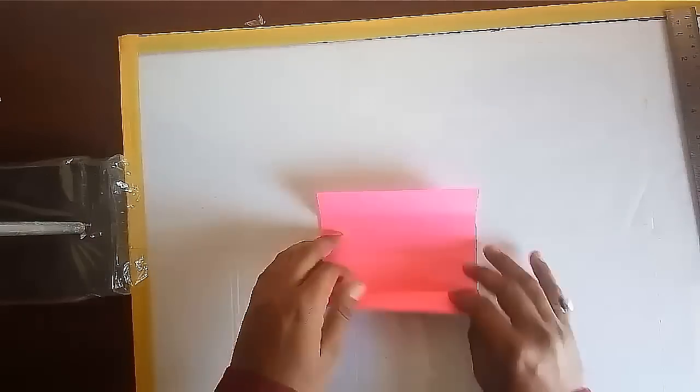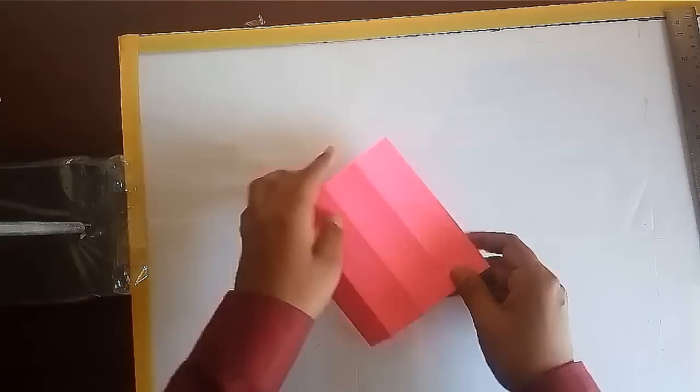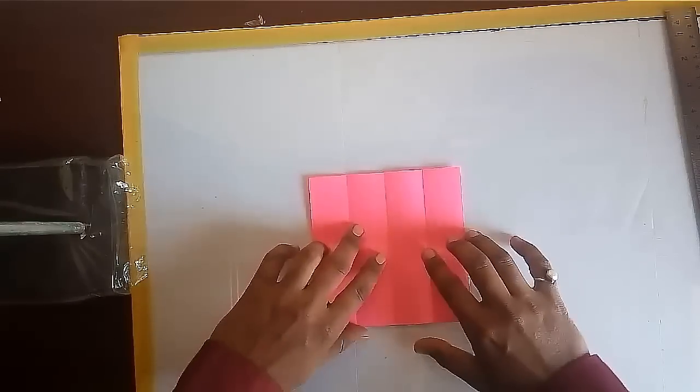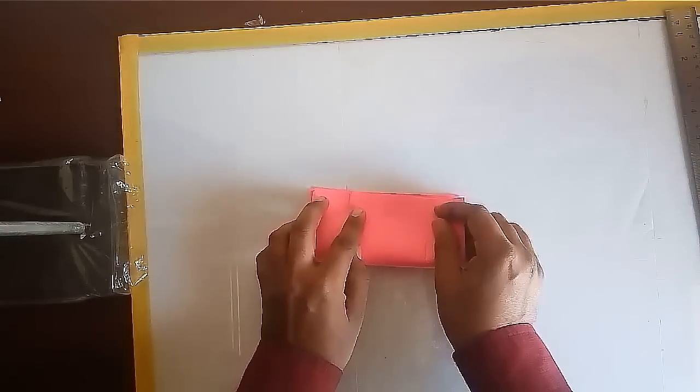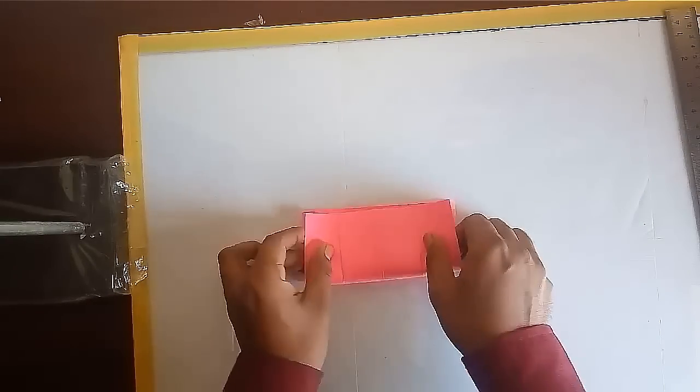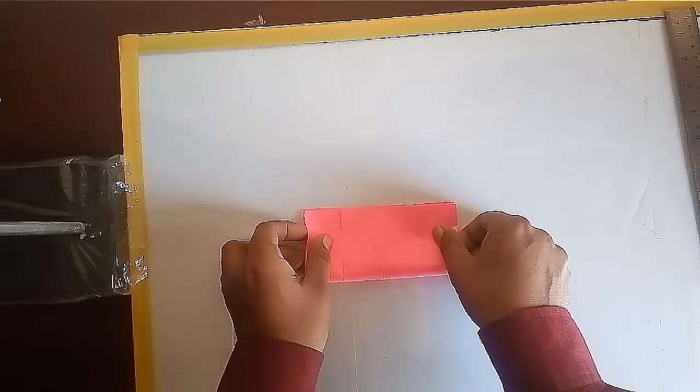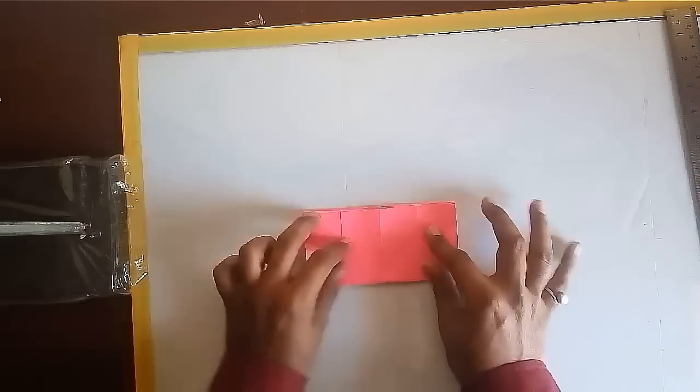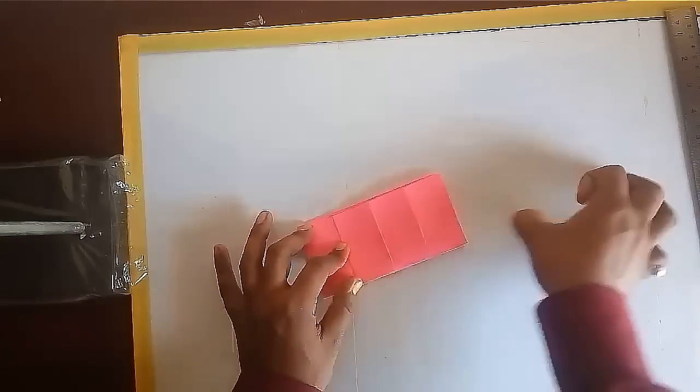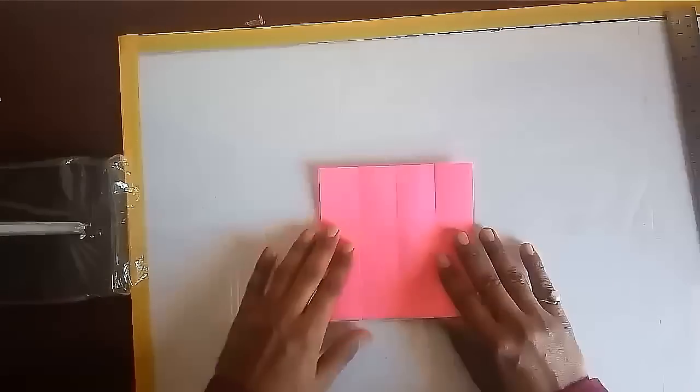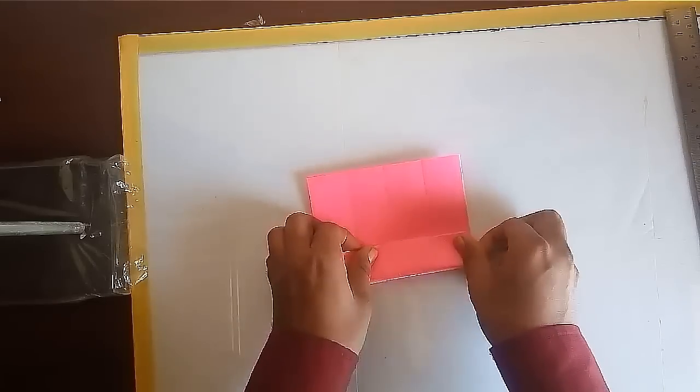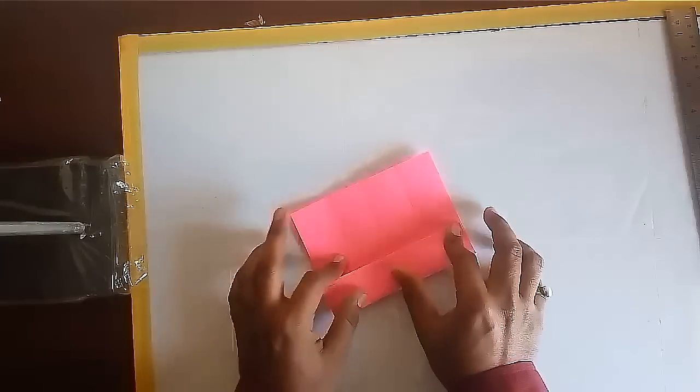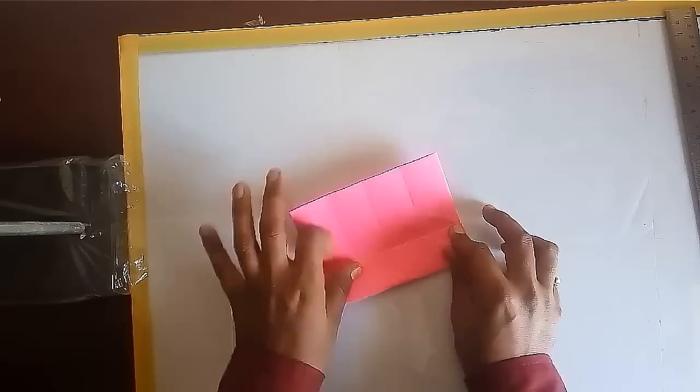Square is divided into four parts. Do this from the other side also. In this way our square is divided into 16 equal squares.